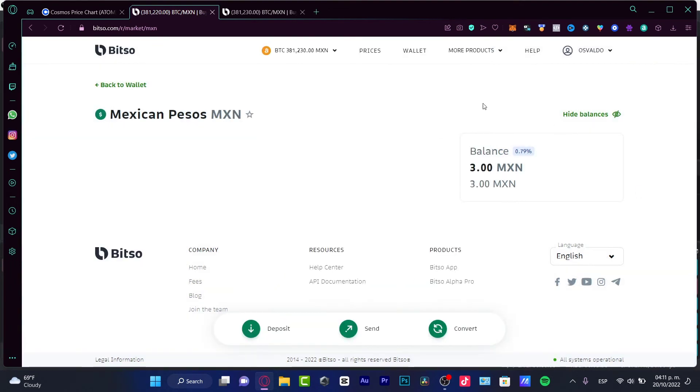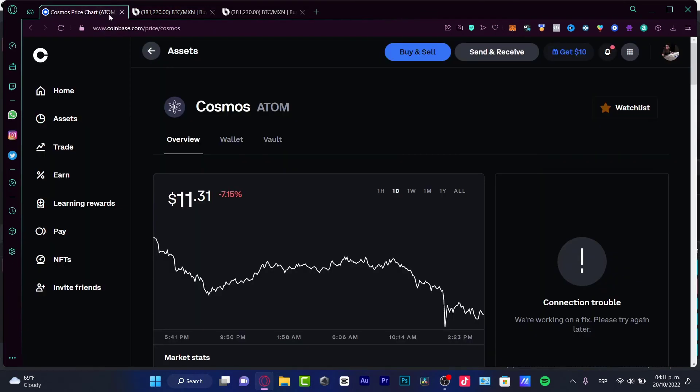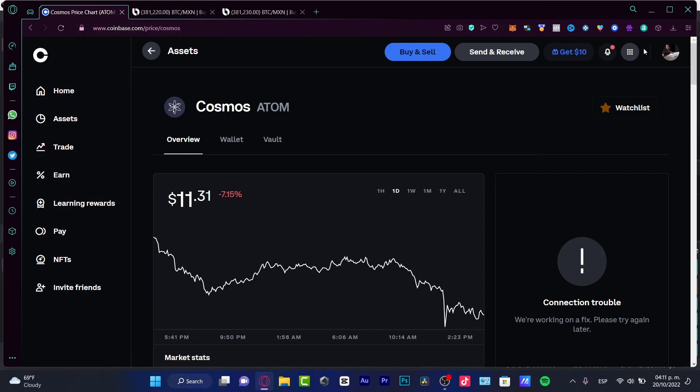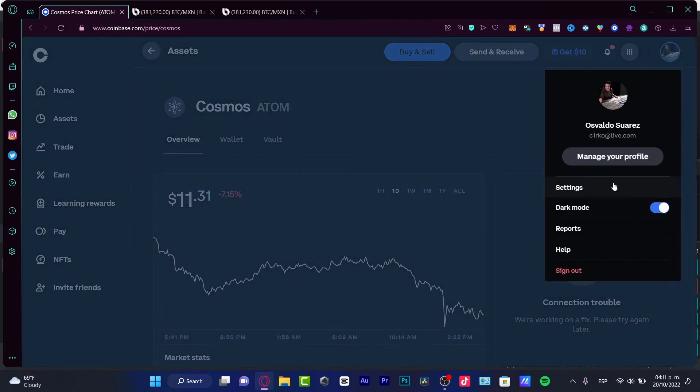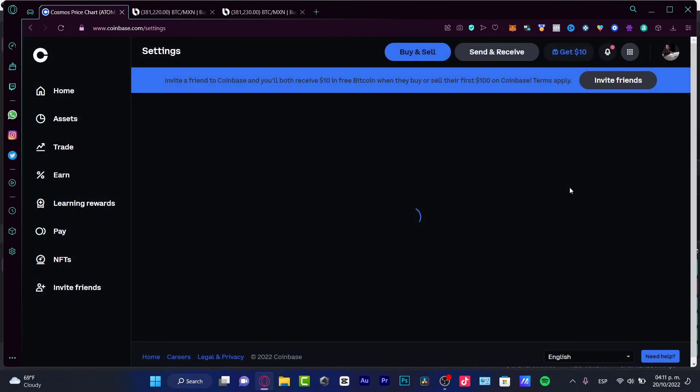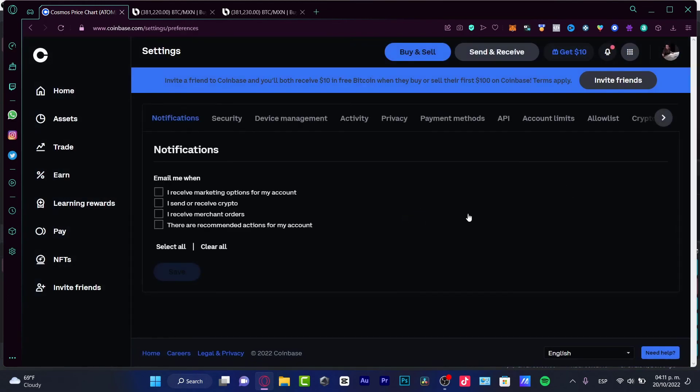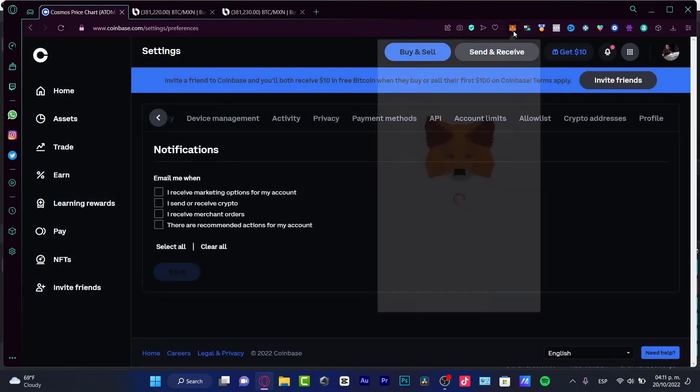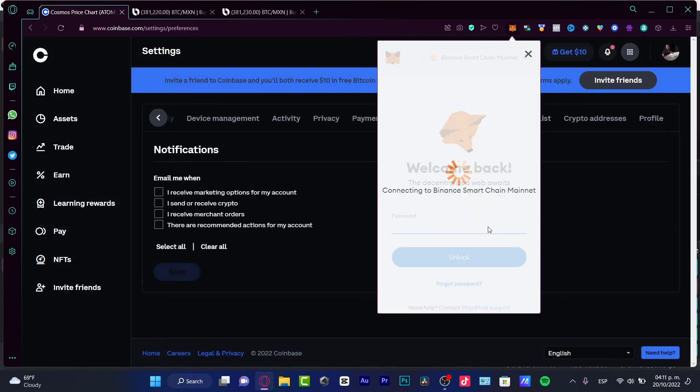So there you have it, guys. Actually, it was really easy. If you want to send your money from one wallet into another one, try to locate the network. It has to be exactly the same network. You need to operate with exactly the same network, because if you don't do that, you might be losing your money.